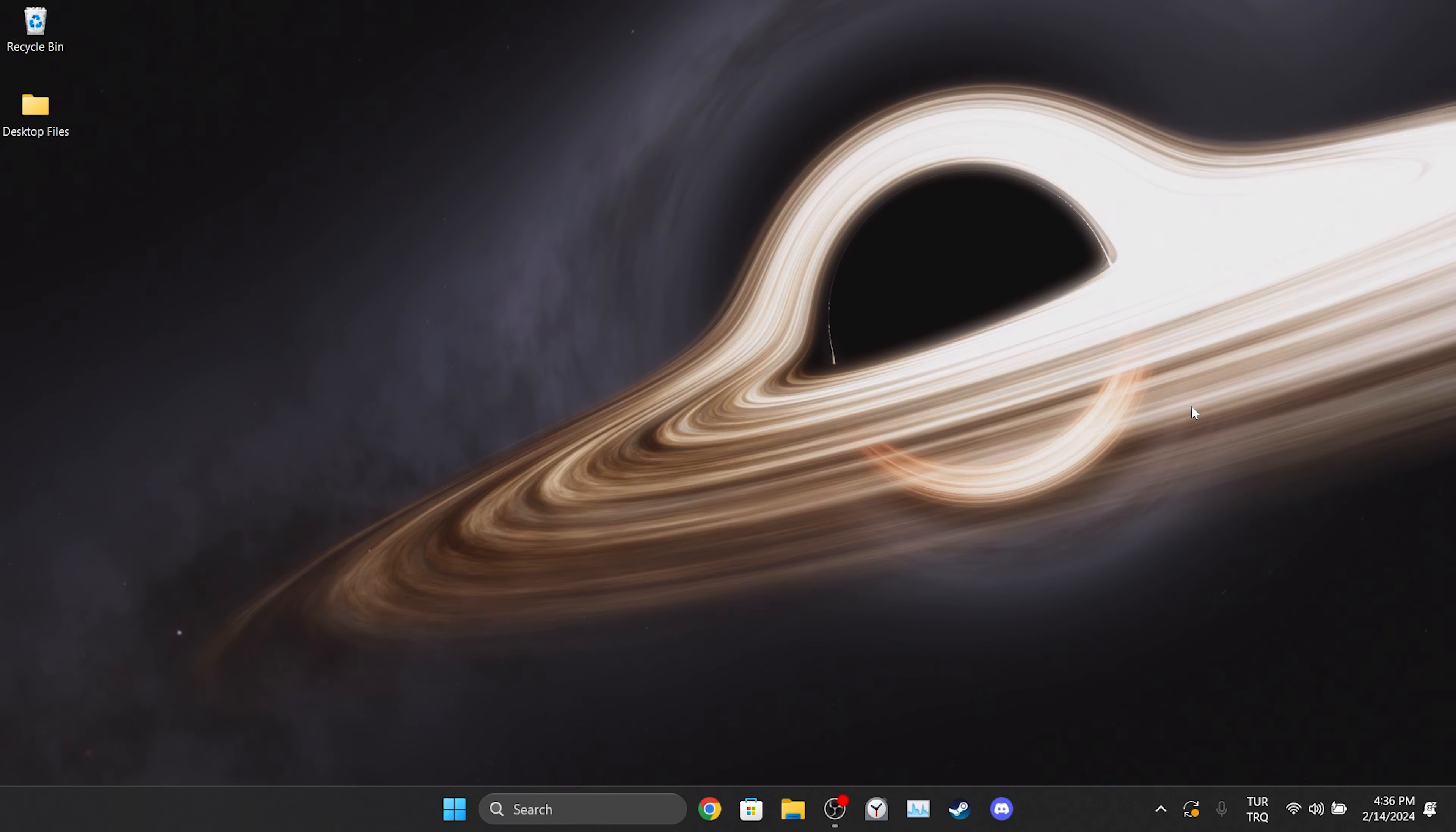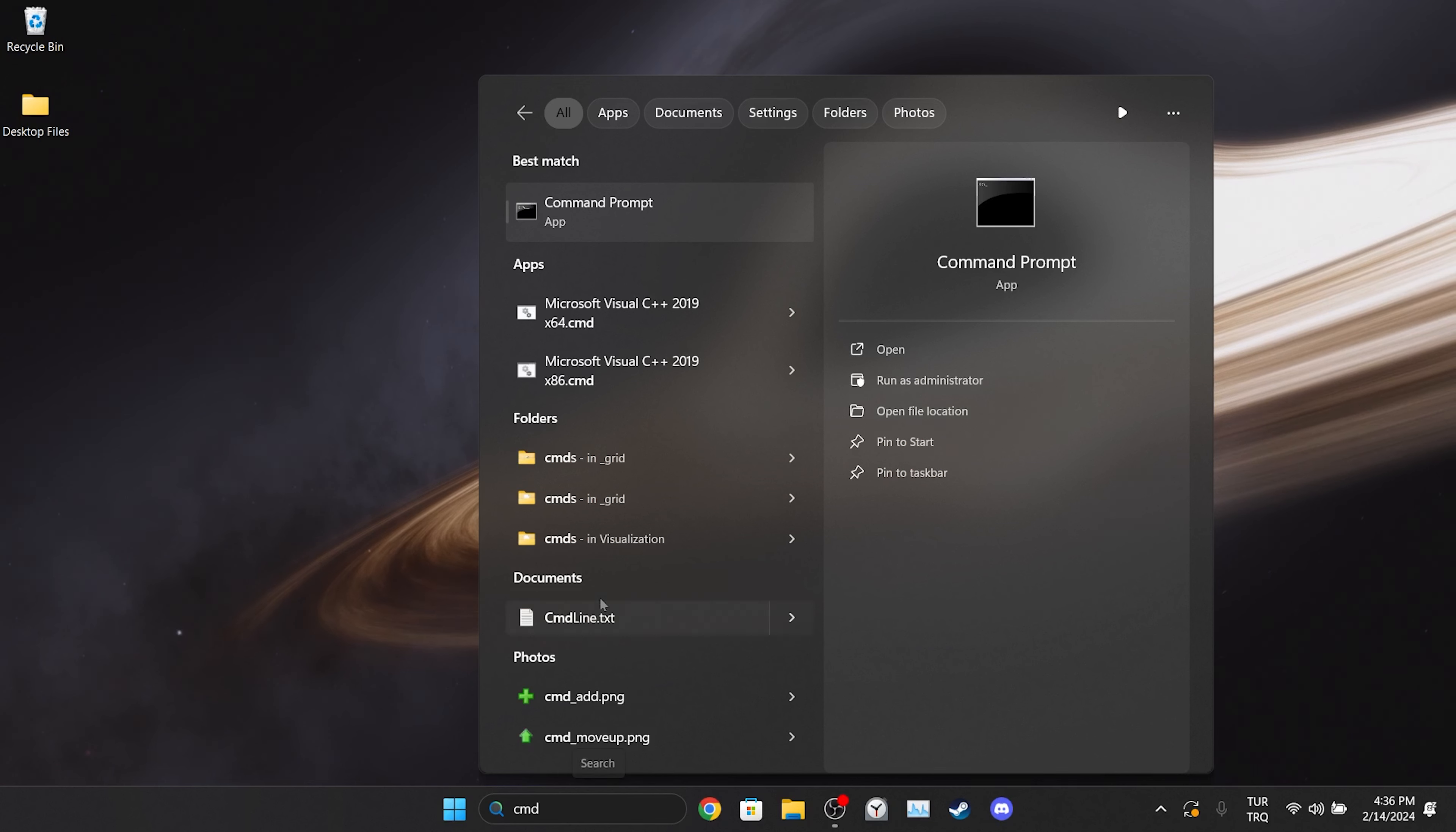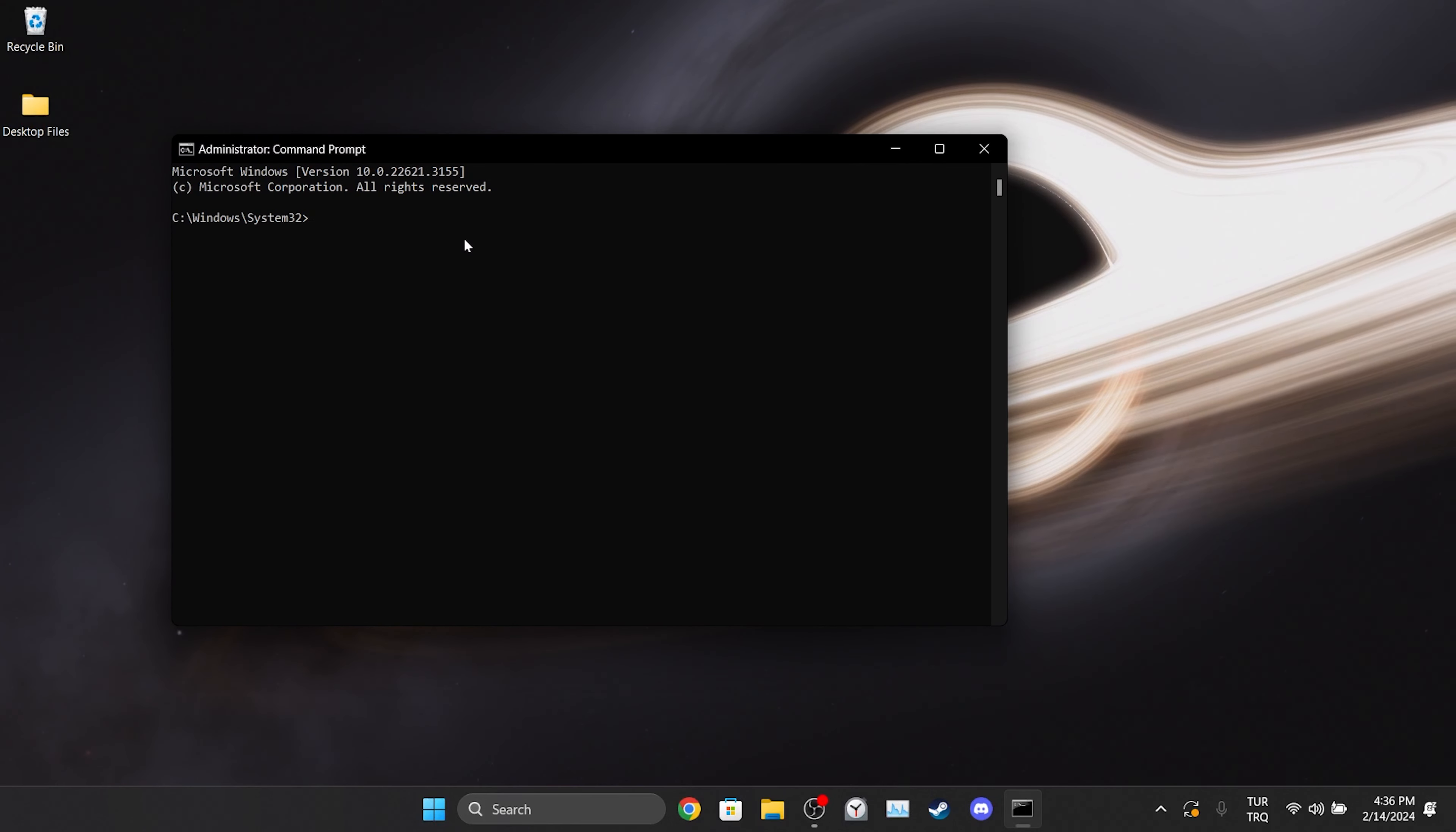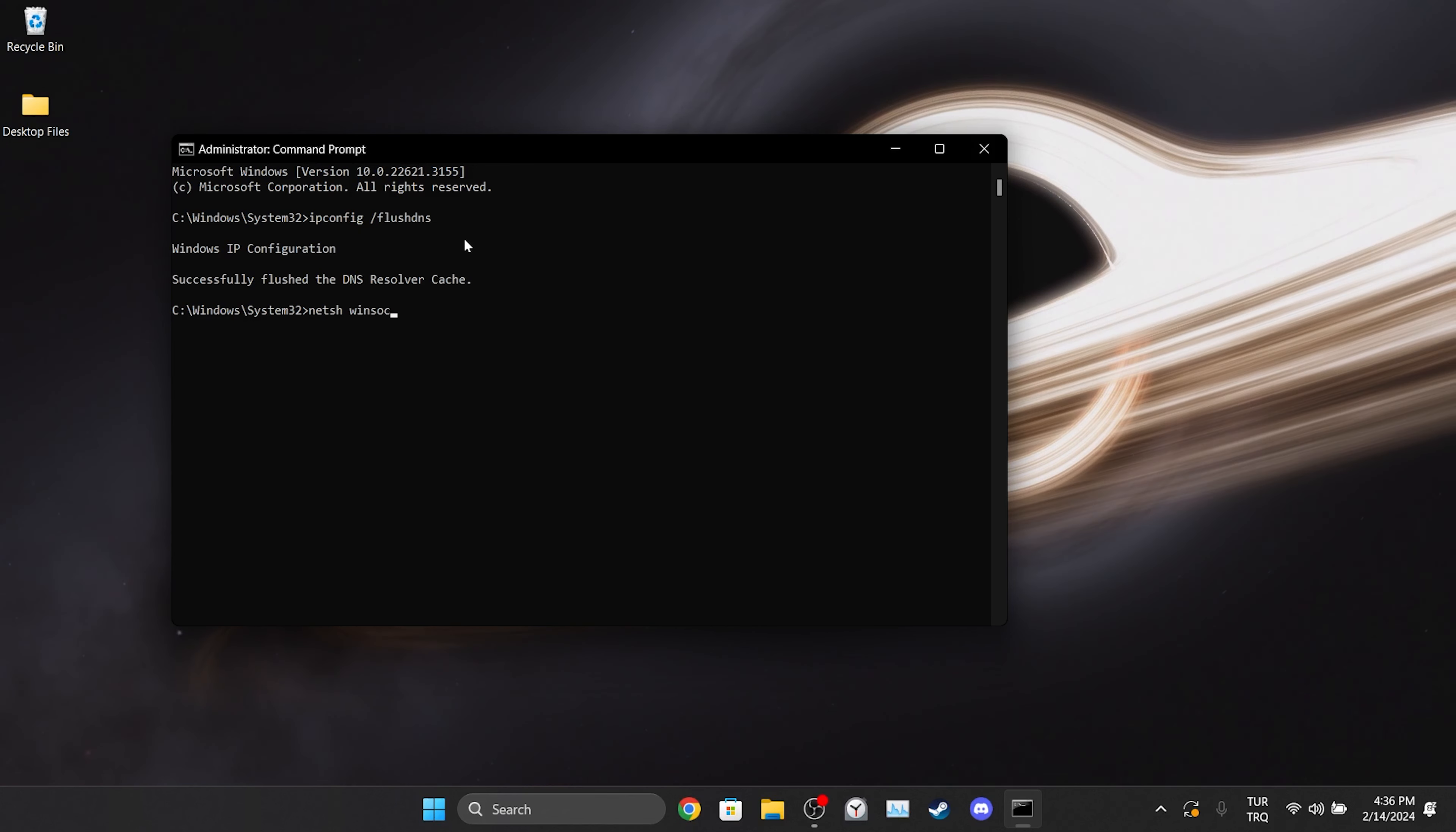The problem may be caused by our internet. If this is the case, resetting our internet will solve the problem. To do this, we will go to search and run cmd as admin. There are three codes we need to type in cmd. I will put these codes in the description section of the video. You can copy and paste them into cmd.